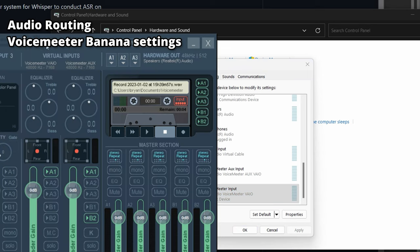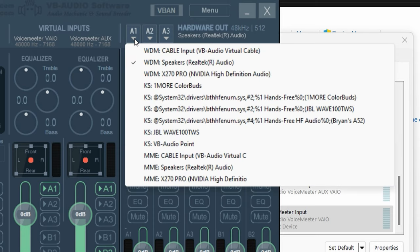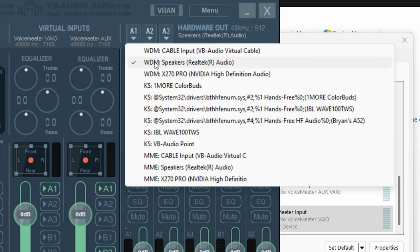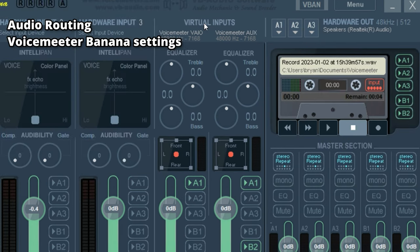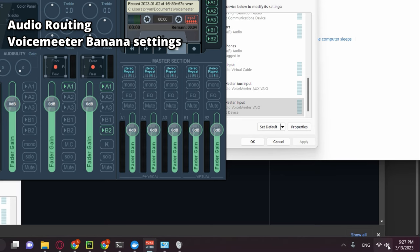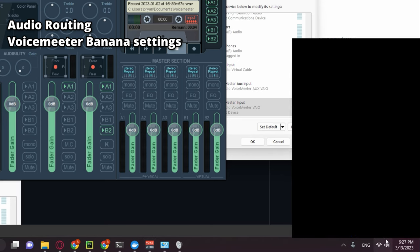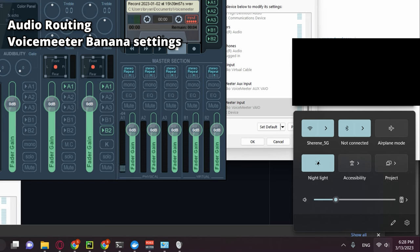You should see VoiceMeeter Aux Input and VoiceMeeter Input. Select VoiceMeeter Input and set it as your default playback device. At this point you won't be able to hear any audio from your PC, but that's fine. After that, open VoiceMeeter Banana, click on A1, and select your speakers or headphones. There are different types — WDM, KS, MME — if you're not sure, select WDM, which has lower latency. After selecting your A1 audio device, look at the Virtual Input section and activate A1 for your VAIO cable.